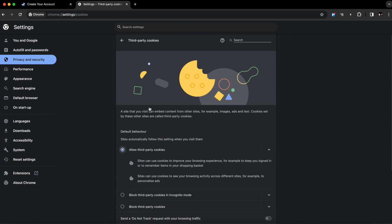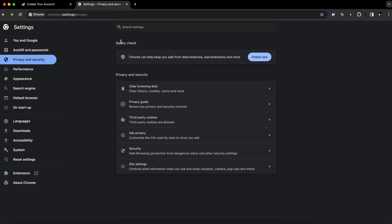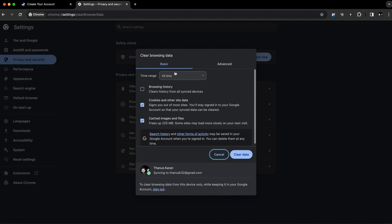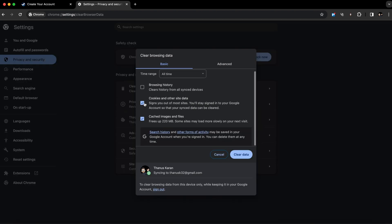After that, just go back and click on Clear Browsing Data. Tap on Basic and make sure only cookies and other site data and cached images and files are selected. Then click on Clear Data. This will fix the issue.